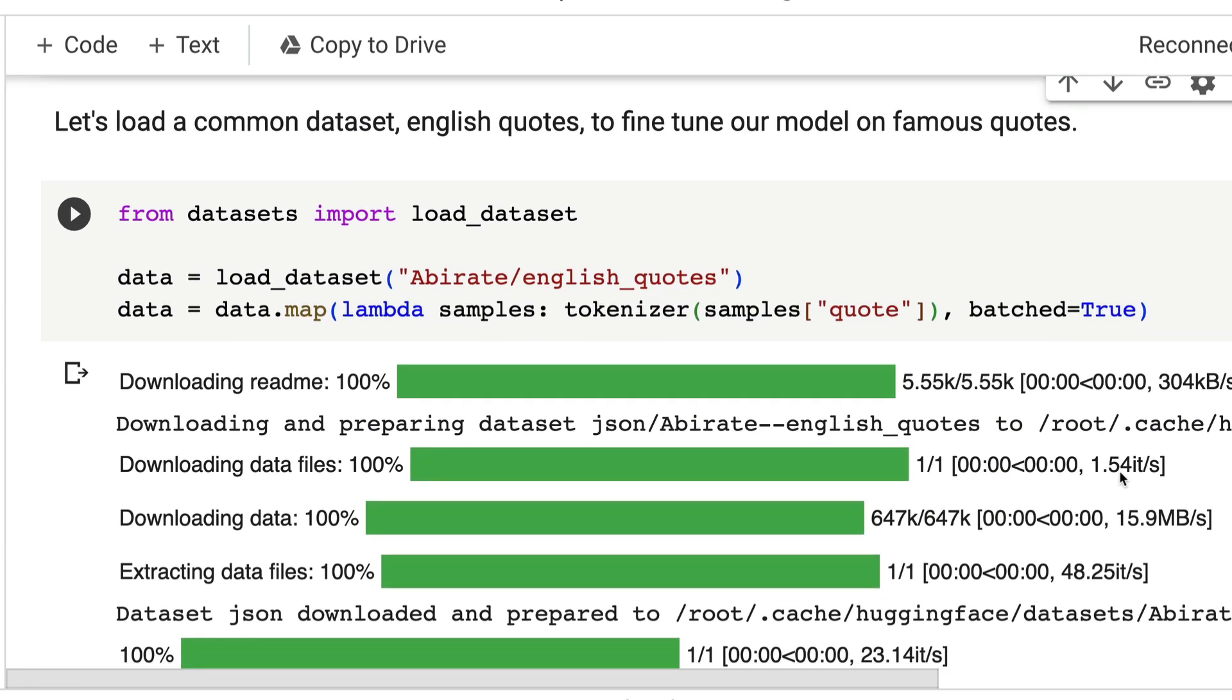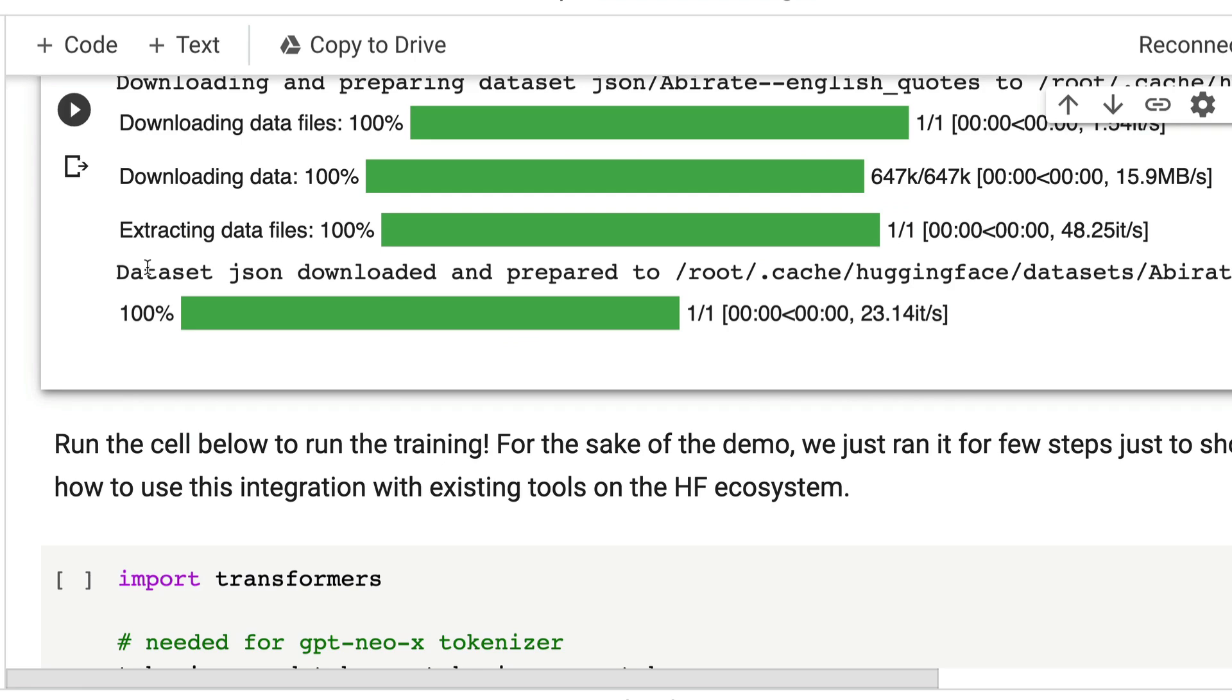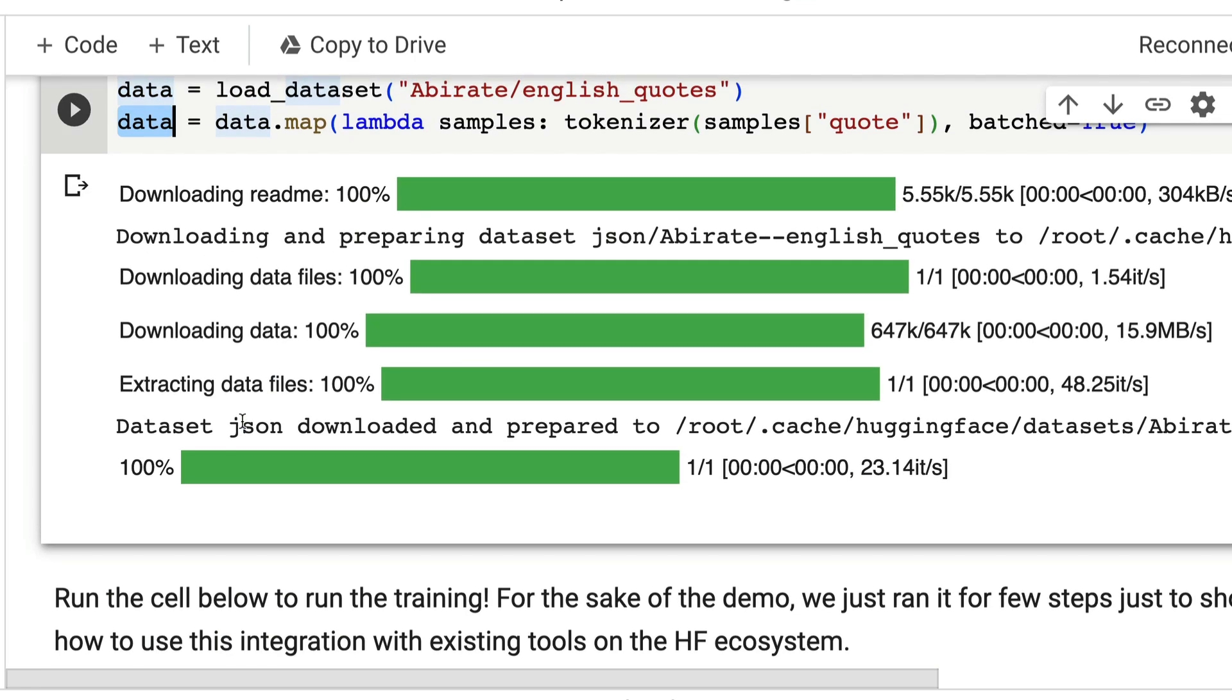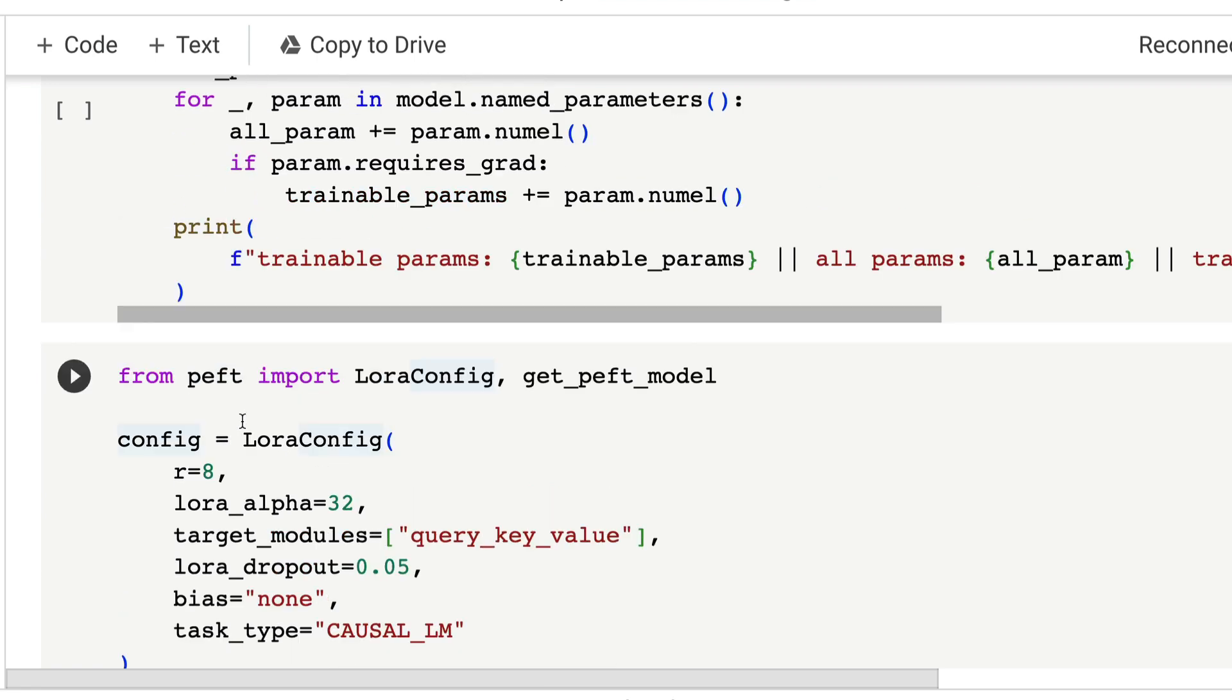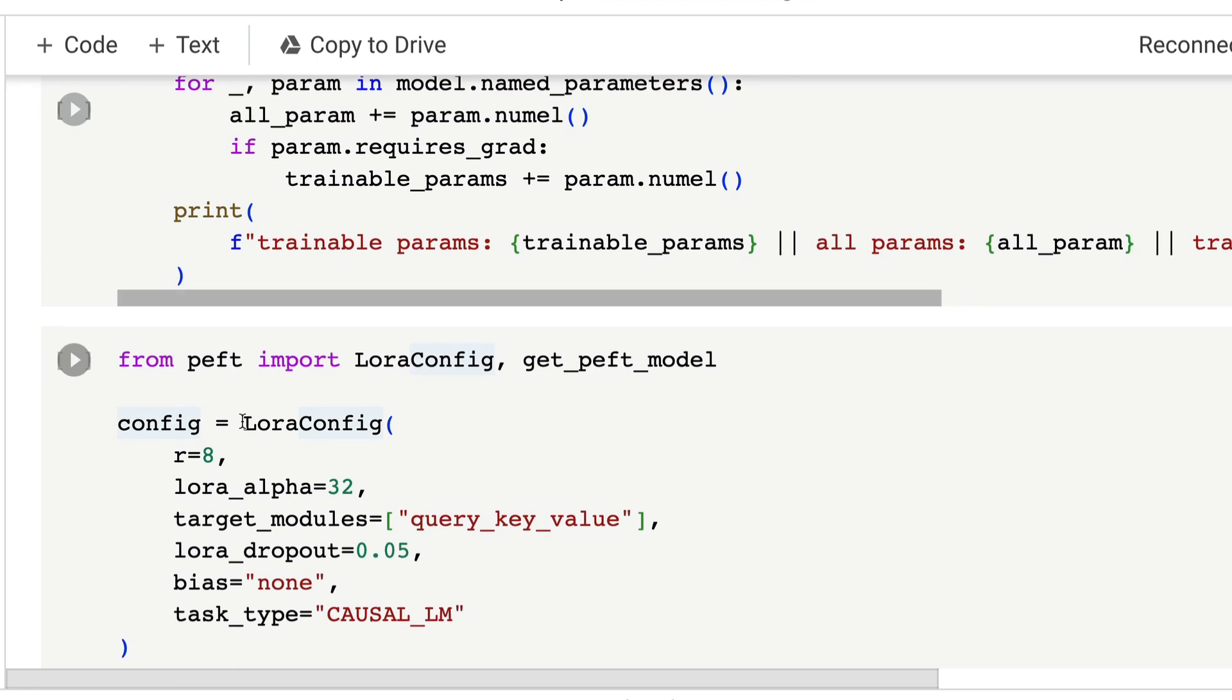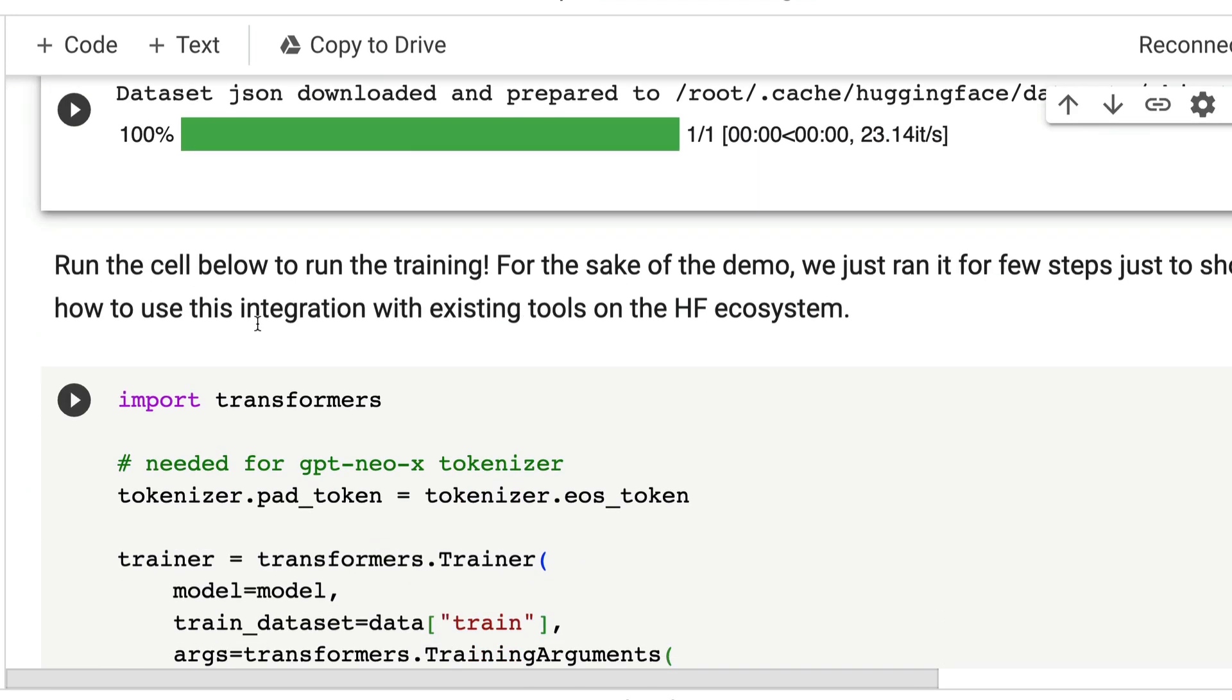Now we're getting into the training part. To train, we're going to use simple English code dataset. It's a very simple dataset—it has got only the training aspect, no validation or test—and it just helps you create codes. You're going to load the dataset. Now what do we have? We have the base model ready, we have that LoRA configuration ready, and we have the training dataset, the fine-tuning dataset ready.